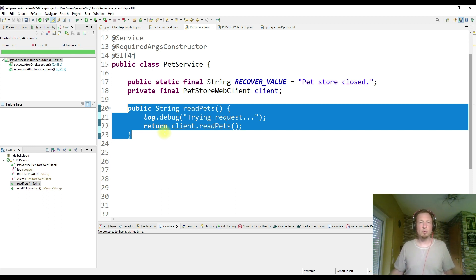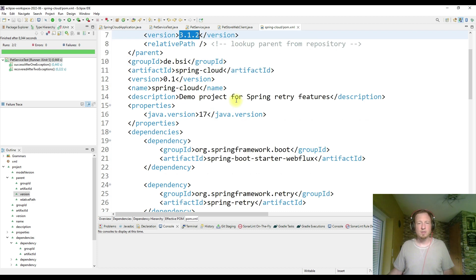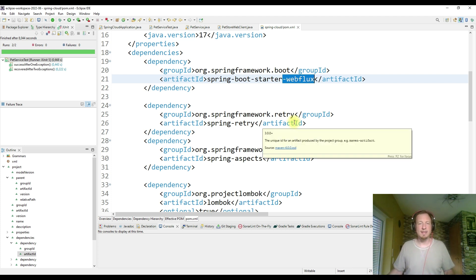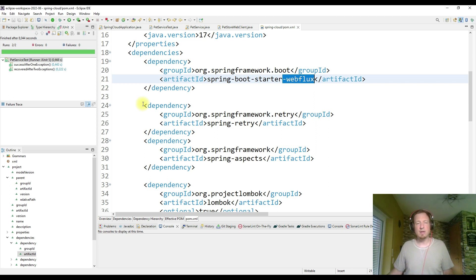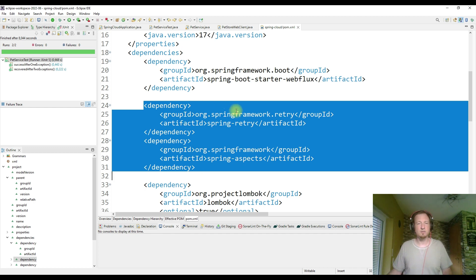In order to configure these annotations, we need Maven configuration. Here I have a simple Spring Boot project based on the latest version 3.1.2. It doesn't matter which kind of application it is — it could be Spring WebFlux, Spring Web, or anything else. What you need to add retry to your application is Spring Retry and Spring Aspects. Those two dependencies are required so that everything works.